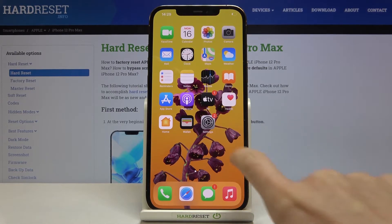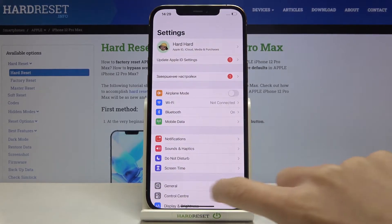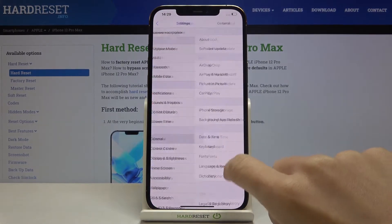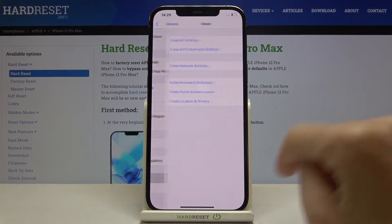First of all, you need to reach the Settings, then find and select General and click on Reset.